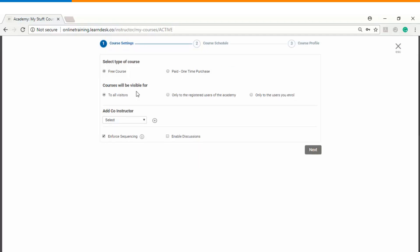The second option is who can view the course. If you choose 'all visitors' it means your course will be visible on the pre-login stage of your training academy. If you choose 'only registered users of academy' it means those users who already have a login ID and password will be able to see this course. The third option is 'only to the users you enroll,' which means the course will not be visible to anyone unless you specifically invite or enroll a particular user.